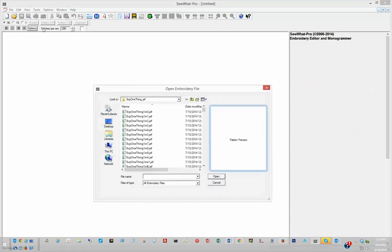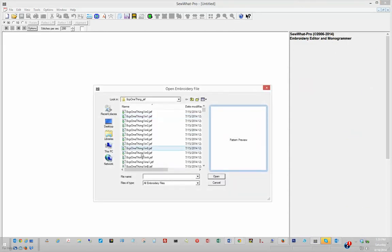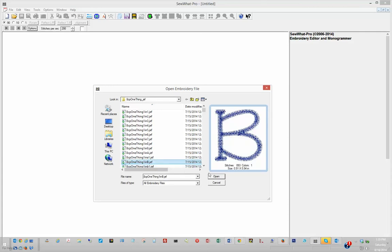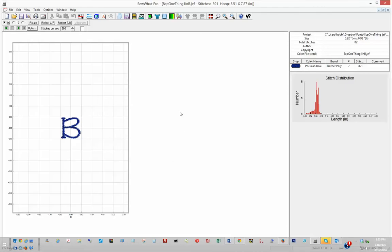Then, open your initial file. I'm choosing a font from Eight Claws and a Paw called One Thing. I've opened my initial embroidery font.